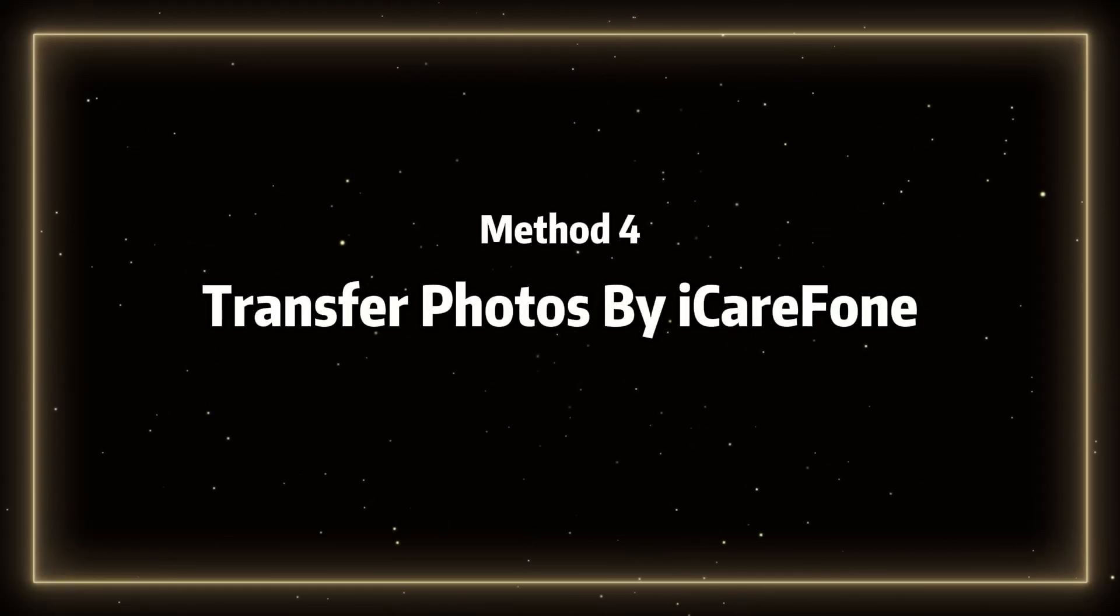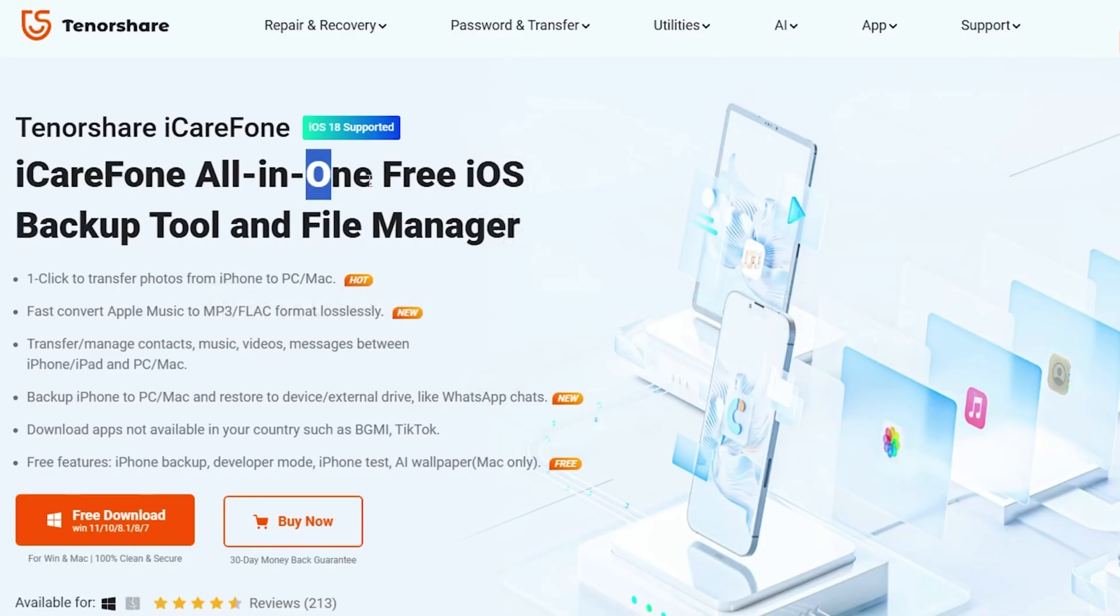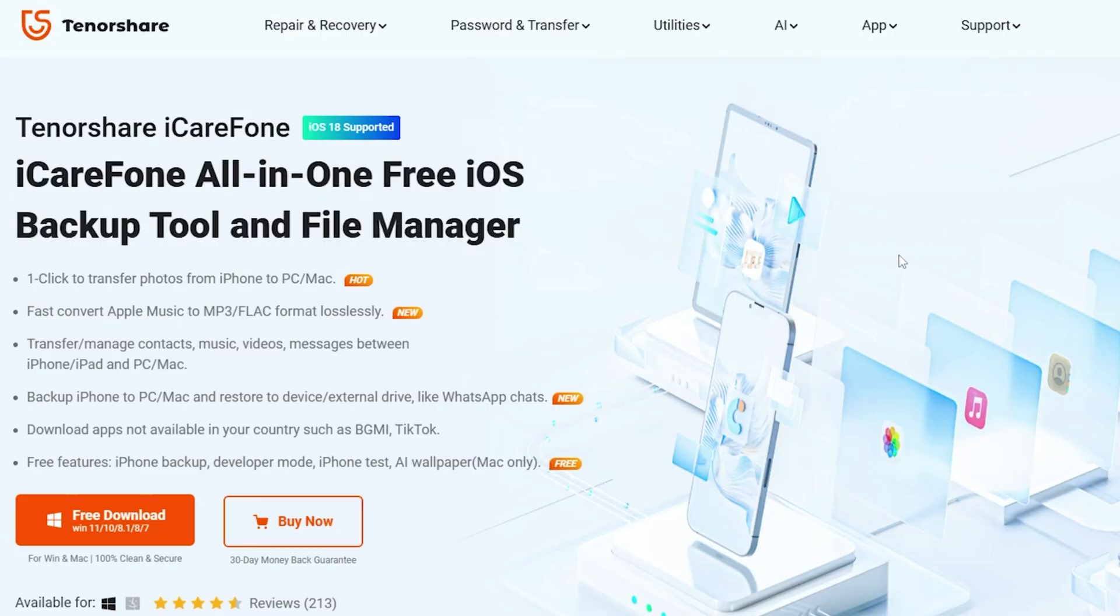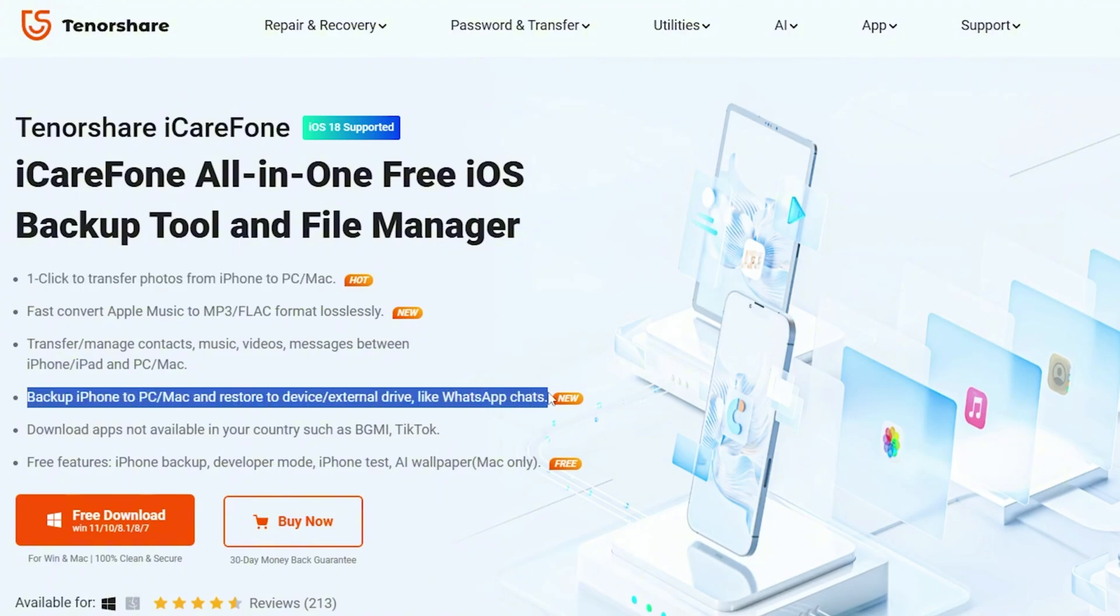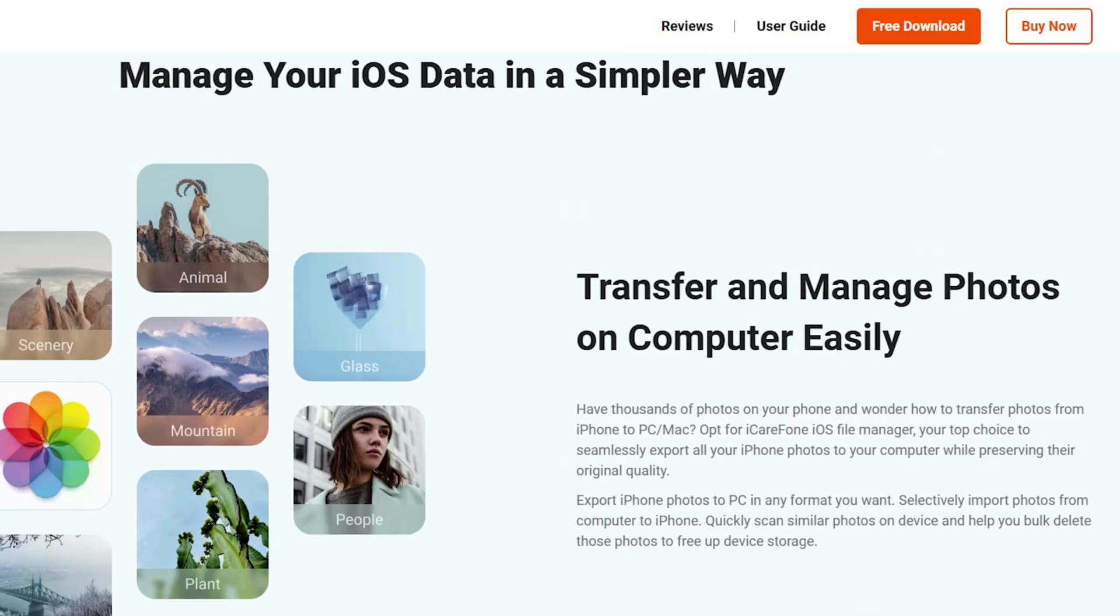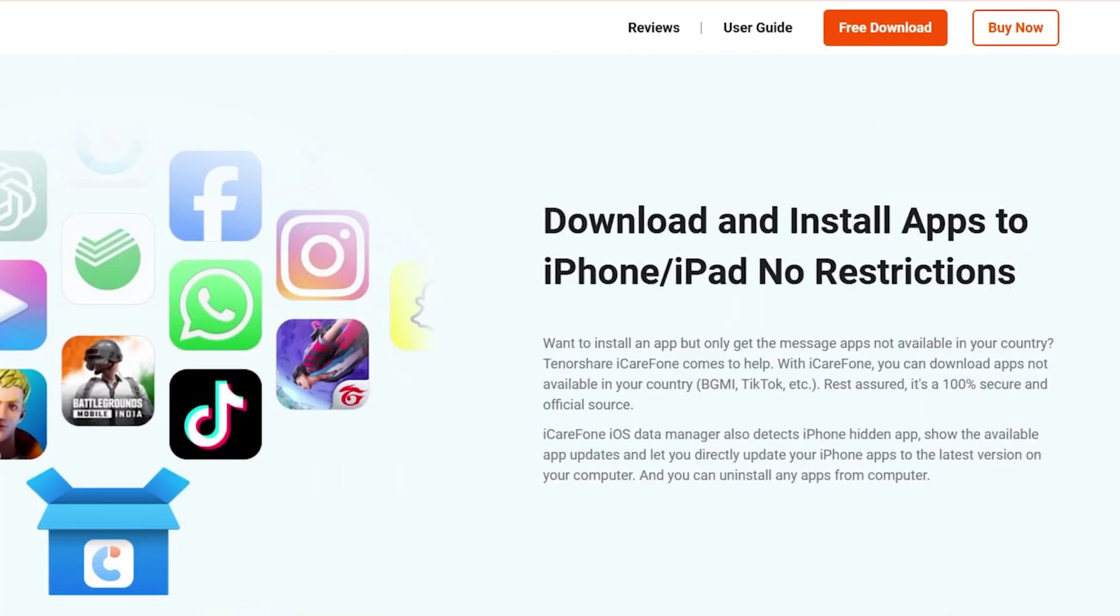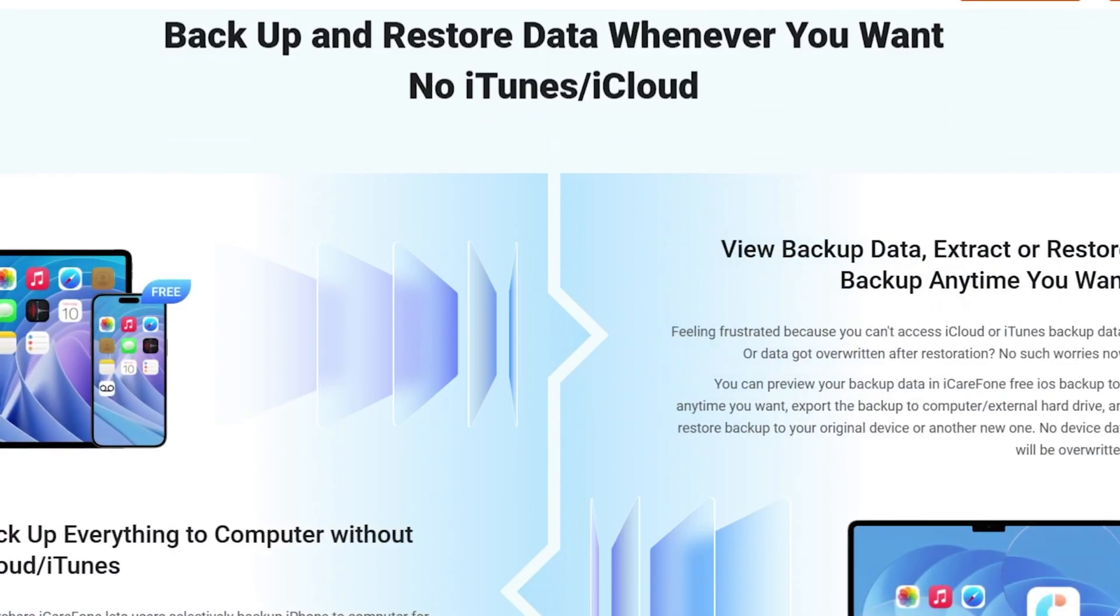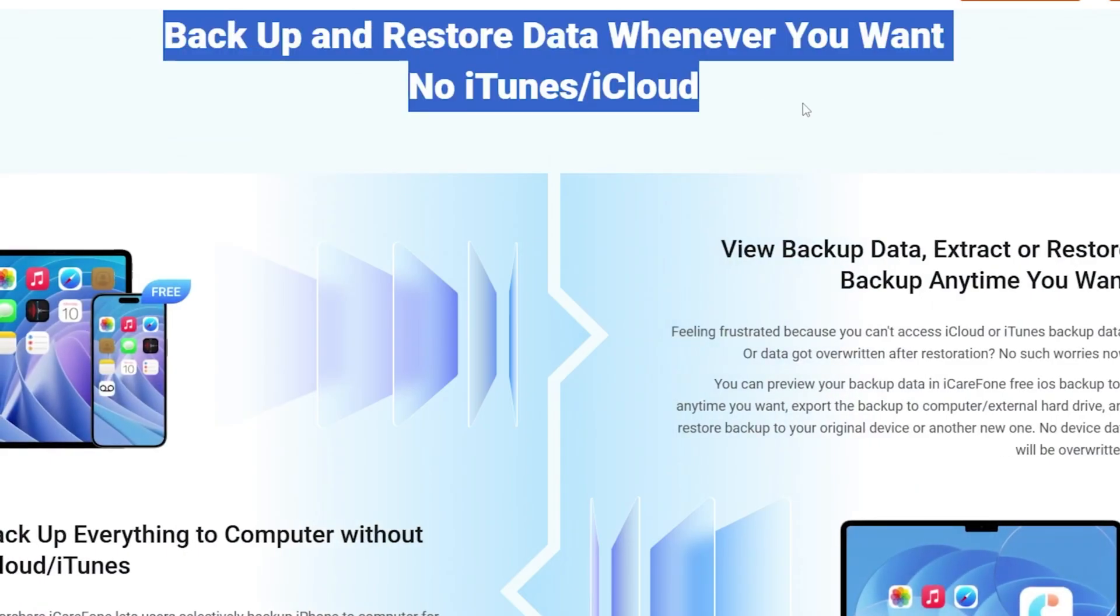Method 4. Transfer photos by iCareFone. iCareFone is a very convenient and fast software that allows you to transfer large amounts of data and photos. With iCareFone, you can transfer photos, videos, contacts, and even data from apps. Plus, it only takes about 20 minutes to transfer 100 GB of data. I've placed the download link in the comments section. You can download it and give it a try.